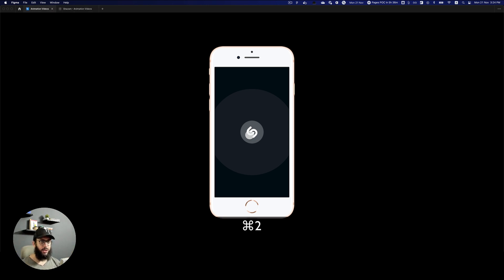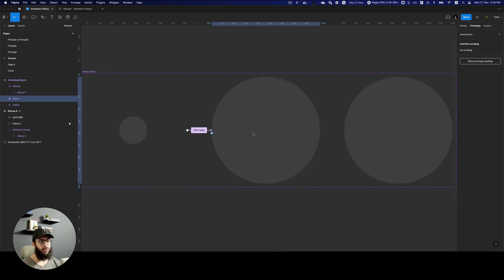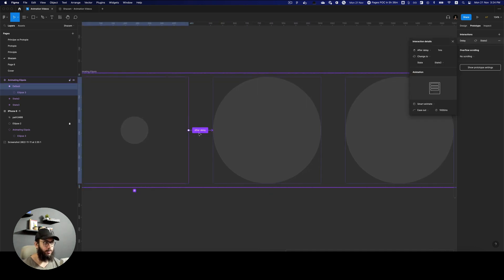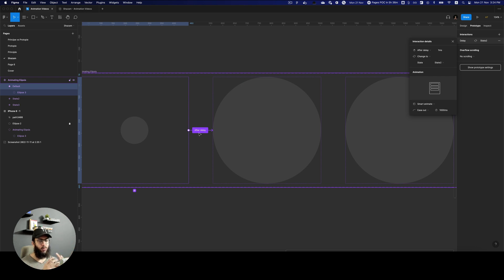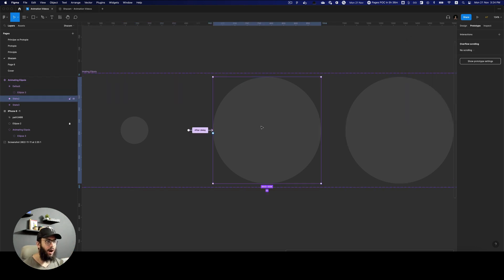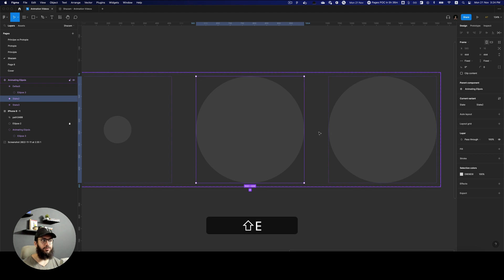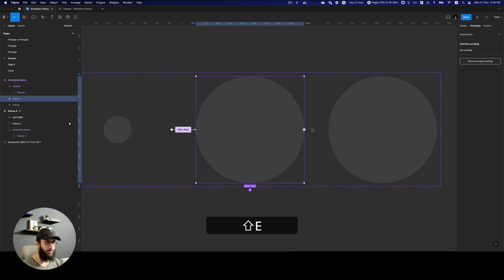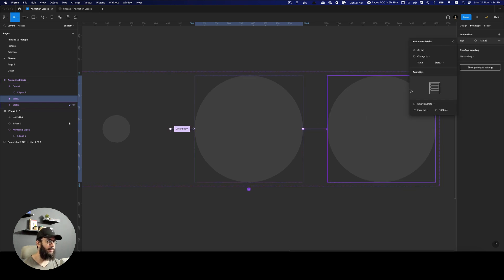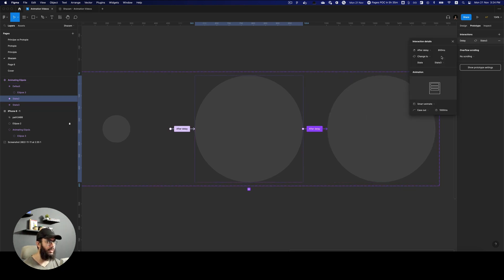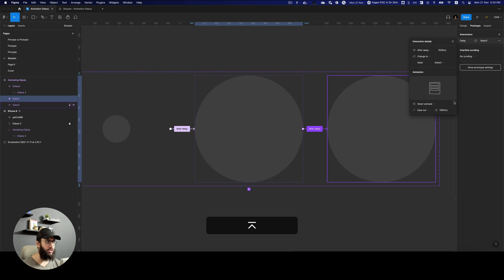So we're going to say that maybe this animation runs for 3 seconds. So it goes from 0 to 1 second in this particular state. And then after 1500 milliseconds, let's just call it after 1500 milliseconds. So that's a total of 2.5 seconds. It's going to disappear.